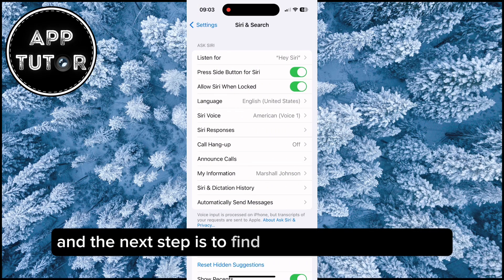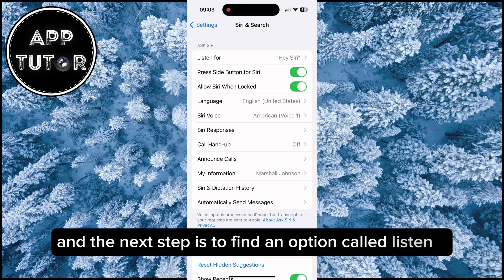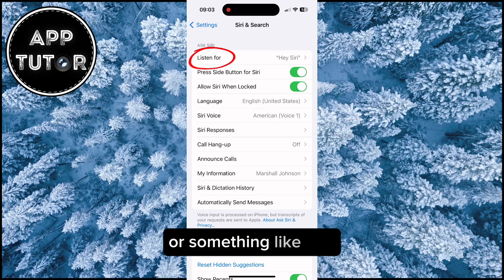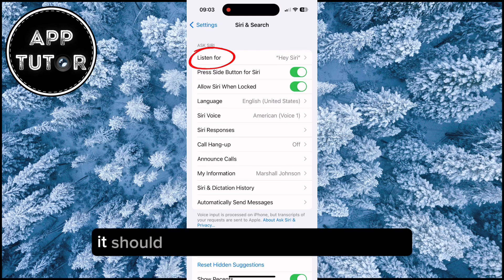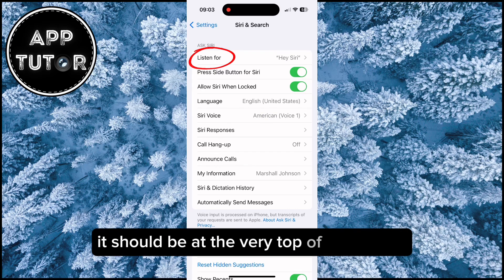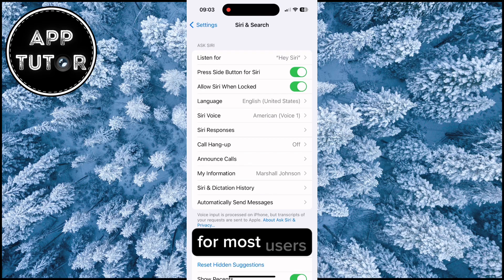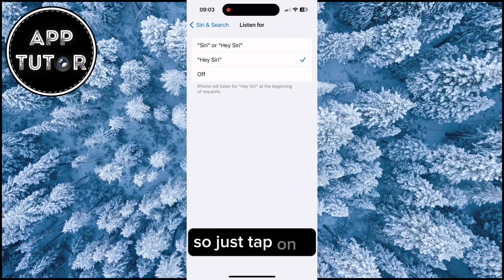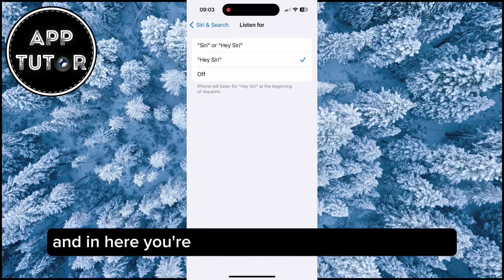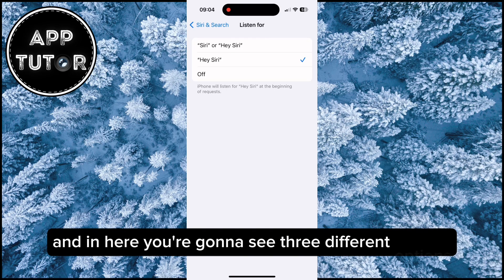The next step is to find an option called Listen For, or something like that. It should be at the very top of the screen for most users, so just tap on it, and in here you're going to see three different options.